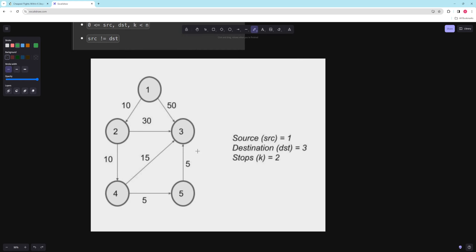Let's look at an example from the editorial. We start at node one and we're trying to get to node three, with stops equal to two — meaning we can use at most three edges. One path costs 50, another costs 40, and the best path turns out to cost 35: you go here, then here, then here.